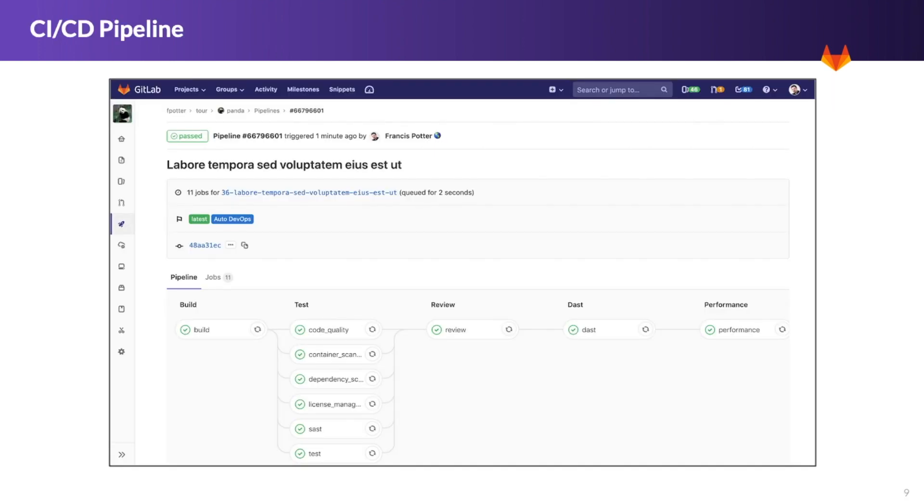This is a pipeline overview. We can see the branch and the commit that it ran against, and we can see the stages and the individual jobs under these stages. We have quite a few jobs under test, and we can configure all of these to allow failure or run asynchronously, depending on the needs of the project.